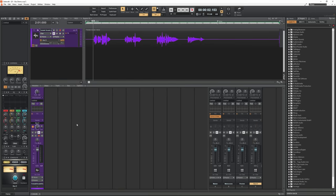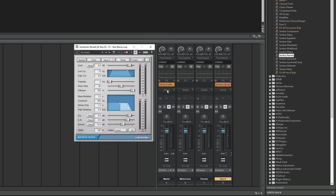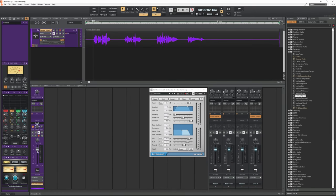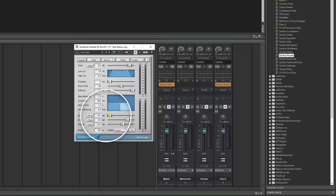So that's step one — Cakewalk has created the bus over here on the right, called by the default name Bus D. It's also created the send from the original track to the bus. The next thing I need to do is add my reverb to the bus — in this case it's called Sonitus Reverb — so I drag that across to the effects section of the bus. That's step two. For step three I'm going to adjust the dry/wet mix of this plug-in so that we're only hearing the wet mix, because we've already got the dry signal on the vocal channel and we don't need it doubled up in the bus. So there are three steps all in all.